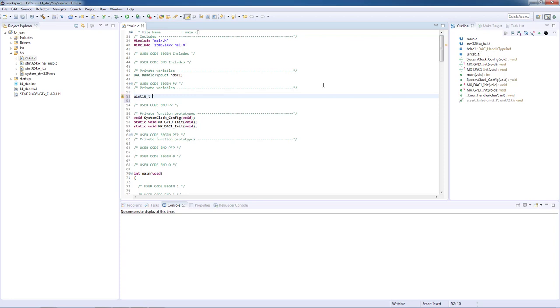As a first step we will initialize one variable on user code private variable section for output DAC value named value underscore DAC.